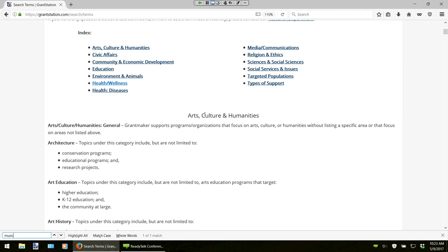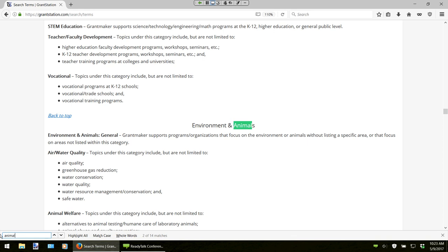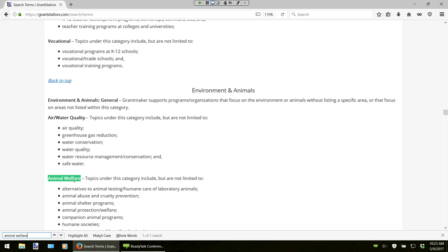Using our earlier example of animal welfare — let's go ahead and type that in — and it will actually jump to the first instance of animal. We can see that animal welfare has its very own heading under Environment and Animals, so I'd make a note of this on my project description worksheet. The reason I do this is these are the actual terms that grantmakers use. Sometimes an organization uses different words from the grantmaker. What this search term section does is allow you to find the exact same terms, which will make your searches much more fruitful.